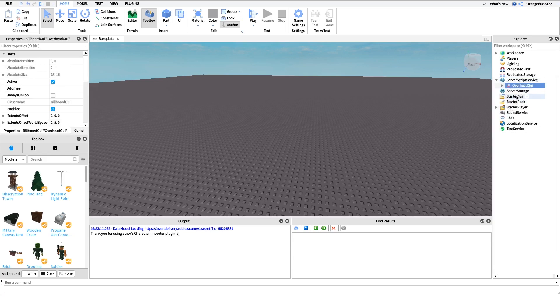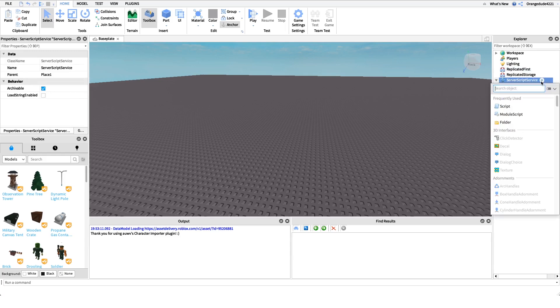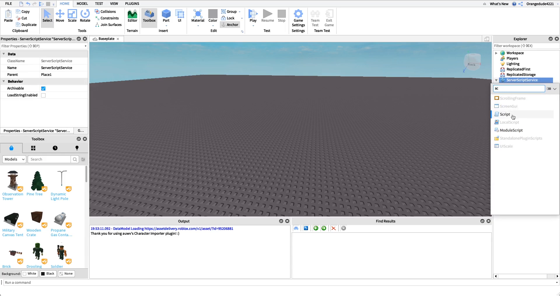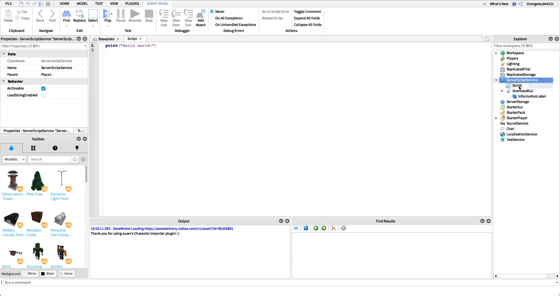You can make one if you want. It's just a billboard GUI and then inside of it we have a text label. After you have that GUI made, all you have to do is create a script under server script service. For this I'm just going to name it overhead GUI, but you can name this script whatever you'd like.